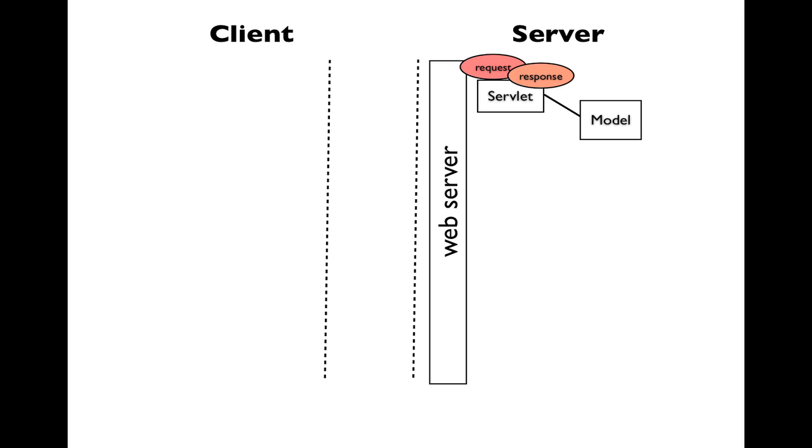Eventually, the servlet will be done, and it will pass control to the JSP. The JSP's responsibility is to handle the view of our MVC design pattern. As such, it is responsible for creating the response.